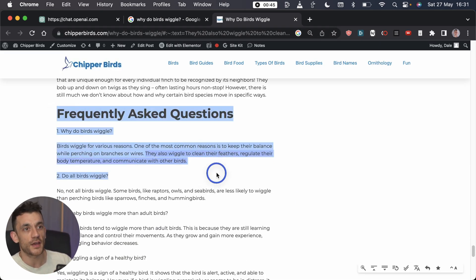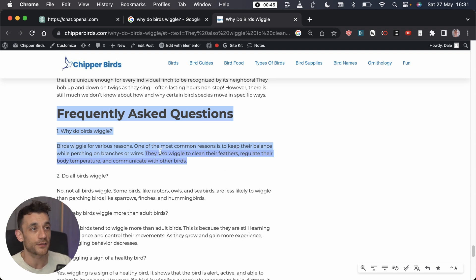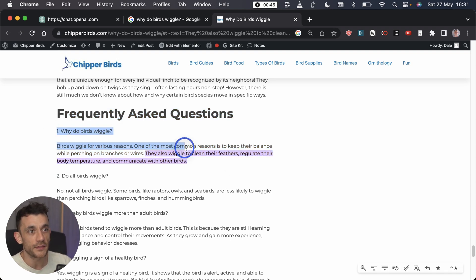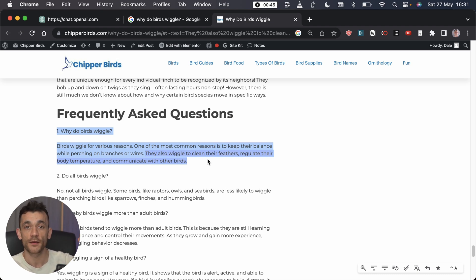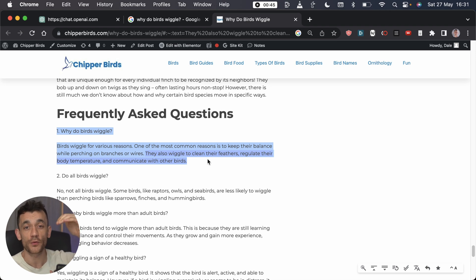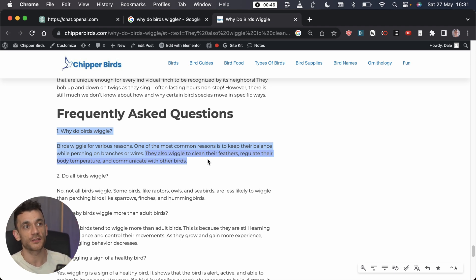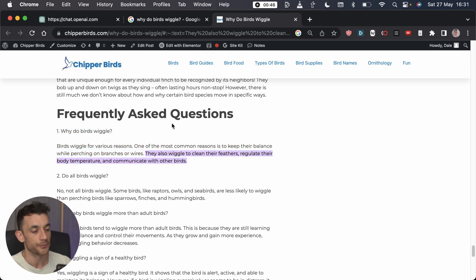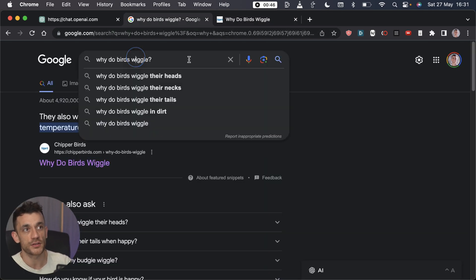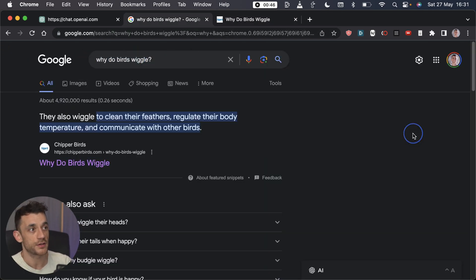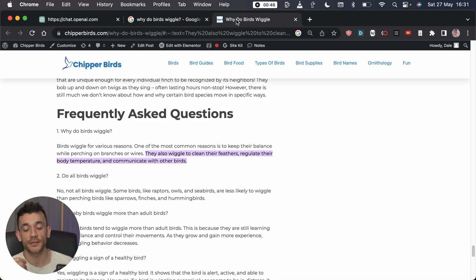If you look, it links directly to the frequently asked questions on this page and this is actually using FAQ schema. This is a way of formatting the HTML on your page so that Google crawls it and can see exactly which part of your page answers the question, and this gives you a higher chance of getting featured on rich snippets.